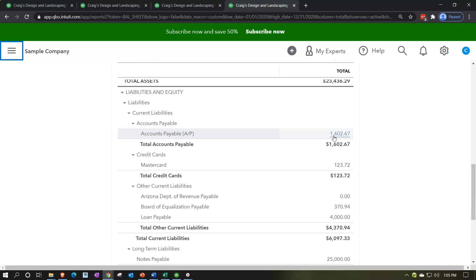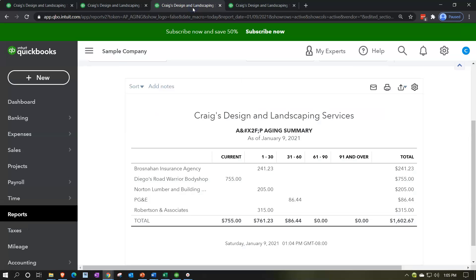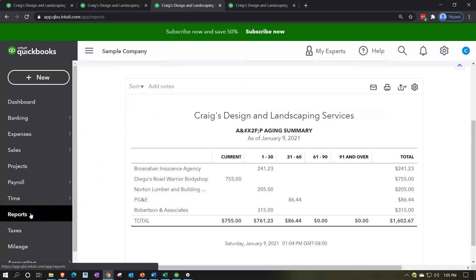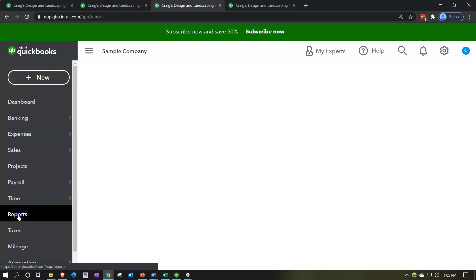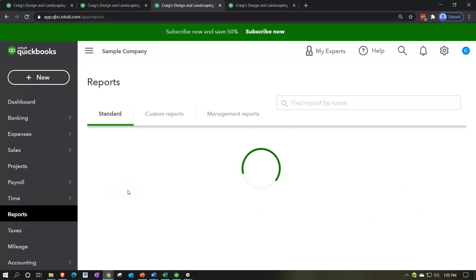The question is: who do we owe, when do we owe it, and can we delay payment? We can't get that by simply drilling down on the balance sheet number, because that only gives us detail by date of transaction. We need the information by vendor — that's why we need the subsidiary reports.